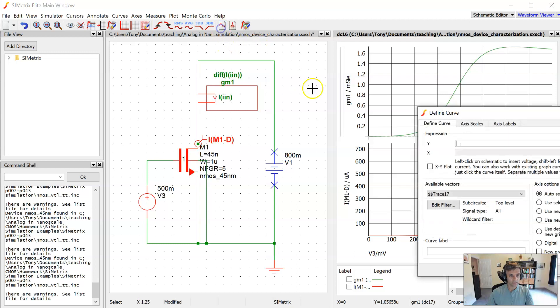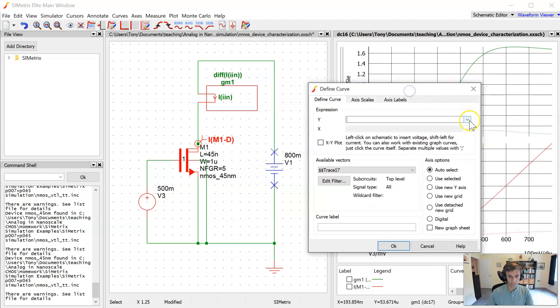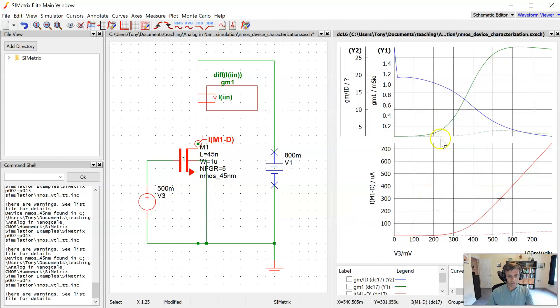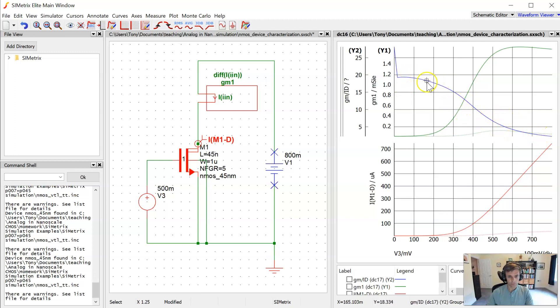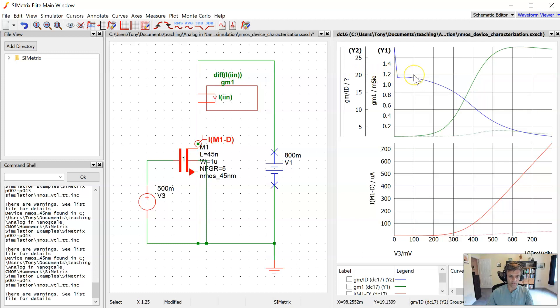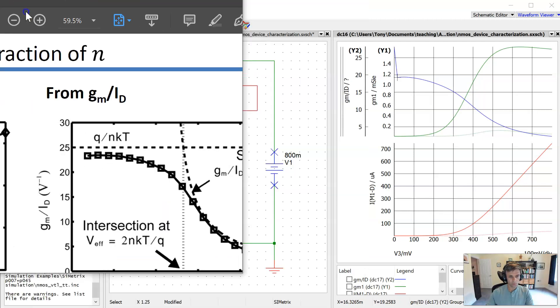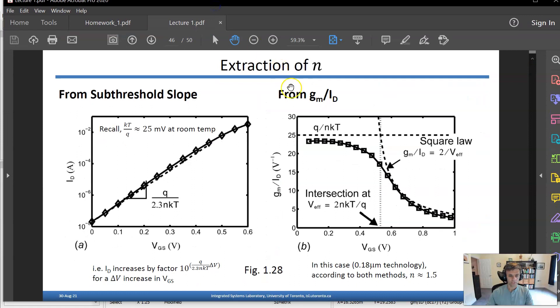Something else interesting to look at here would be to add a plot of GM over ID. So let's go ahead and do that. If we add that to the axis over here, here's what we see. That's the blue plot shown in the top axis. And we see as the transistor enters sub-threshold, it's approaching a maximum of about 20 over here.